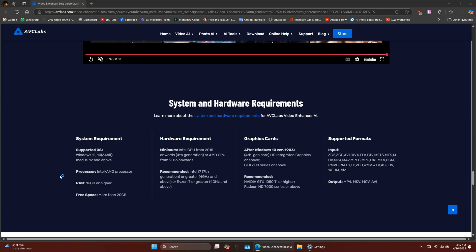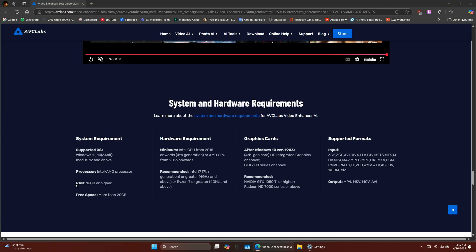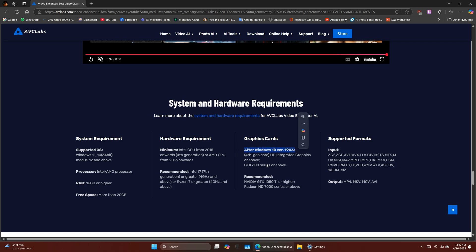Now, let's talk about the system requirements. The minimum requirement is an Intel 4th generation processor, but for a smoother experience, it's recommended to have at least a 7th generation Intel CPU or newer. If you're using AMD, a 1st generation Ryzen 7 or above is recommended.